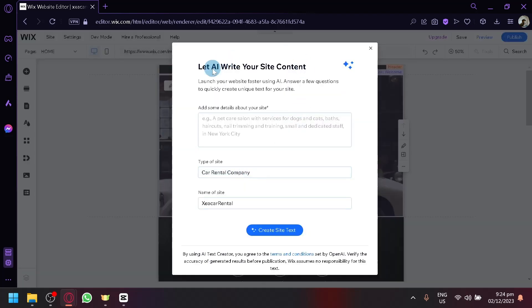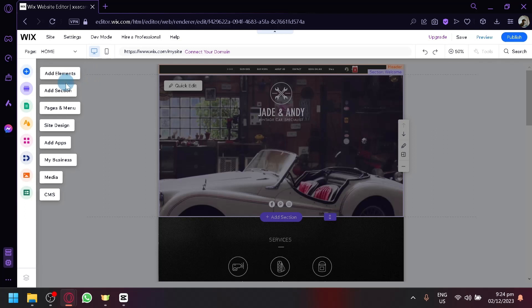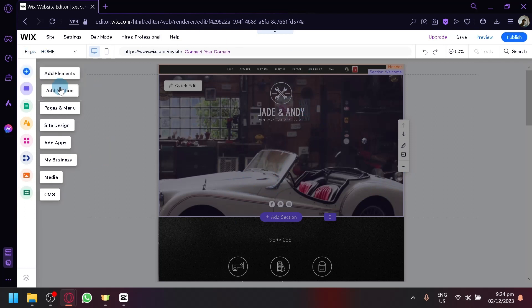Now, you have the option to let AI write your content again. We're not going to do that. It's going to give you a quick tour on what is available. You have elements, which is the different things that you're seeing on your screen from buttons to text to icons, any of those stuff.